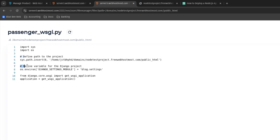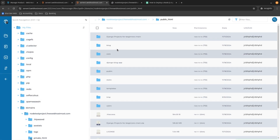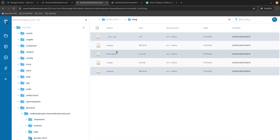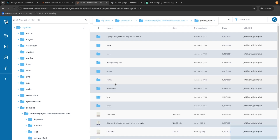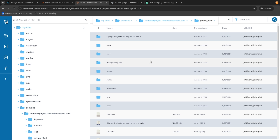Now everything seems correct. Here we need to define a variable for our Django project. As you can see, I have blog.settings. This is something you'd need to change based on the project you're working with. The reason I have blog.settings is because I have a folder called blog, and inside that folder I have a file called settings — these are the settings for the entire blog project. That is why my variable is blog.settings. It really depends on the project you're working with.